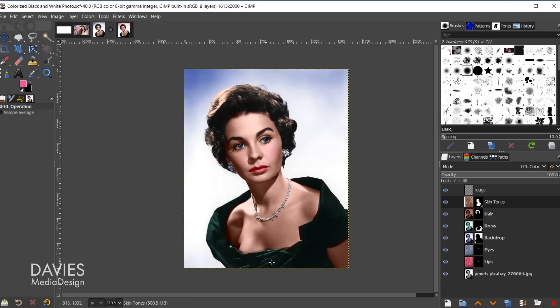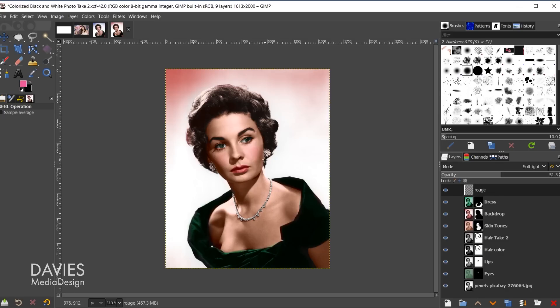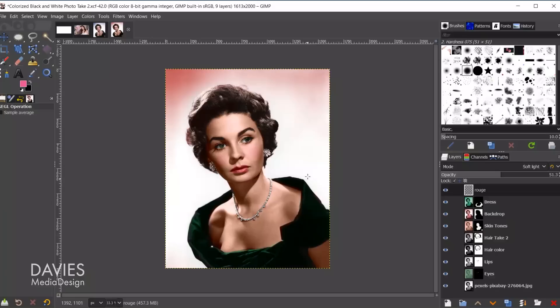Here is the final colorized photo. If I shift-click, there's the before, and shift-click again, there's the final result. I also did a second composition using the same techniques — there's a ton of flexibility with this method so you can basically choose whatever colors you want while colorizing the photo.